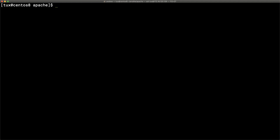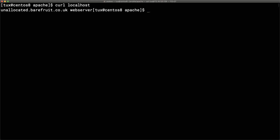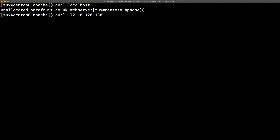Our web page has been delivered. Using `curl localhost` on the local host we can see the page, though the FQDN shows as unallocated. On the remote system at 130, the firewall is not running so curl works fine to that IP. On the 129 system however, a firewall is running. So we now need to handle managing the firewall.